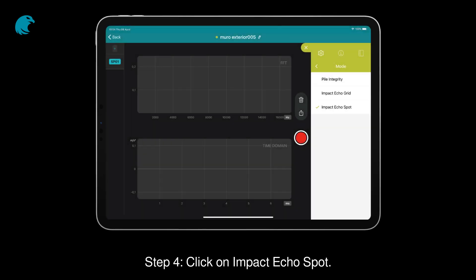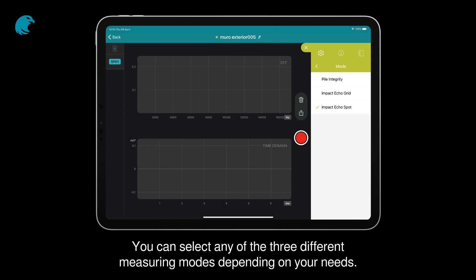Step 4: Click on Impact Echo Spot. You can select any of the three different measuring modes depending on your needs.